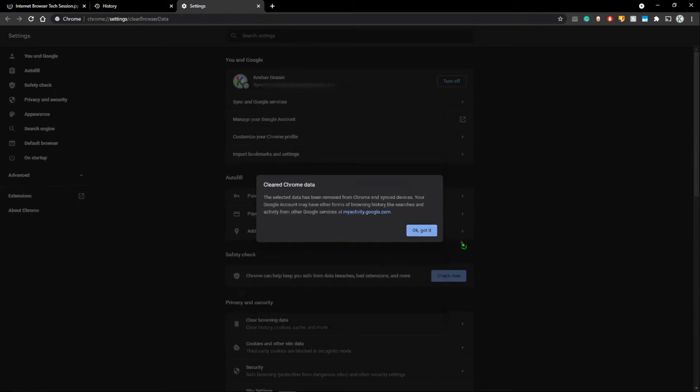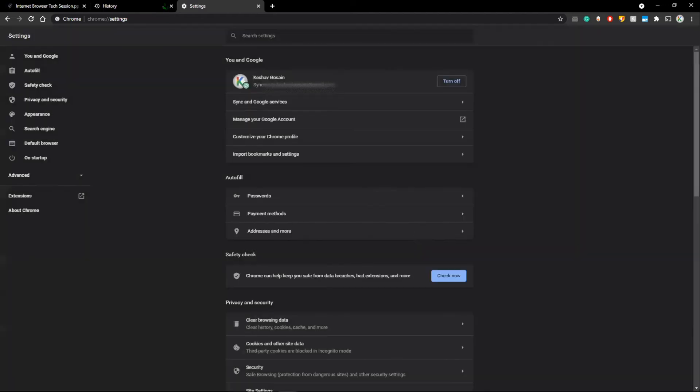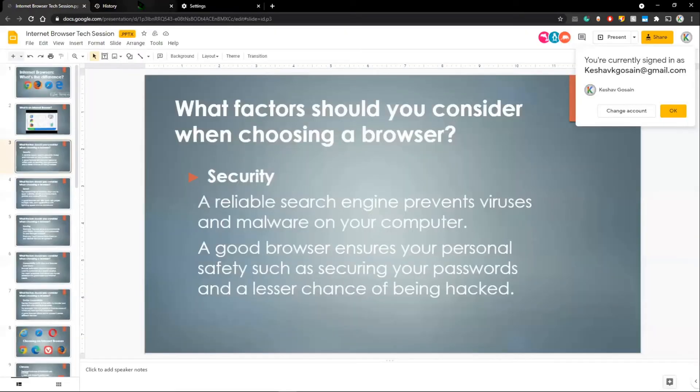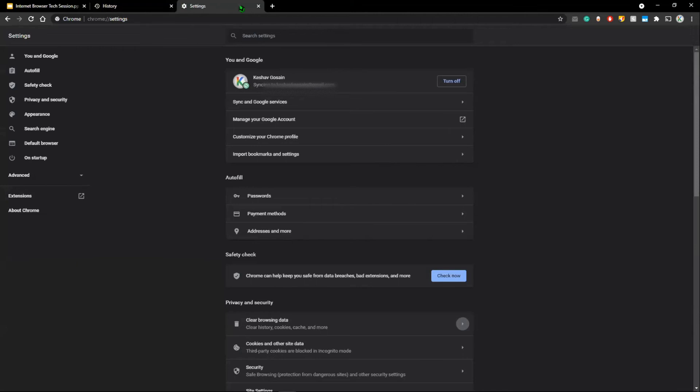So it cleared my Chrome data in the past one hour. And you can choose to do this for however long the time period is for you.